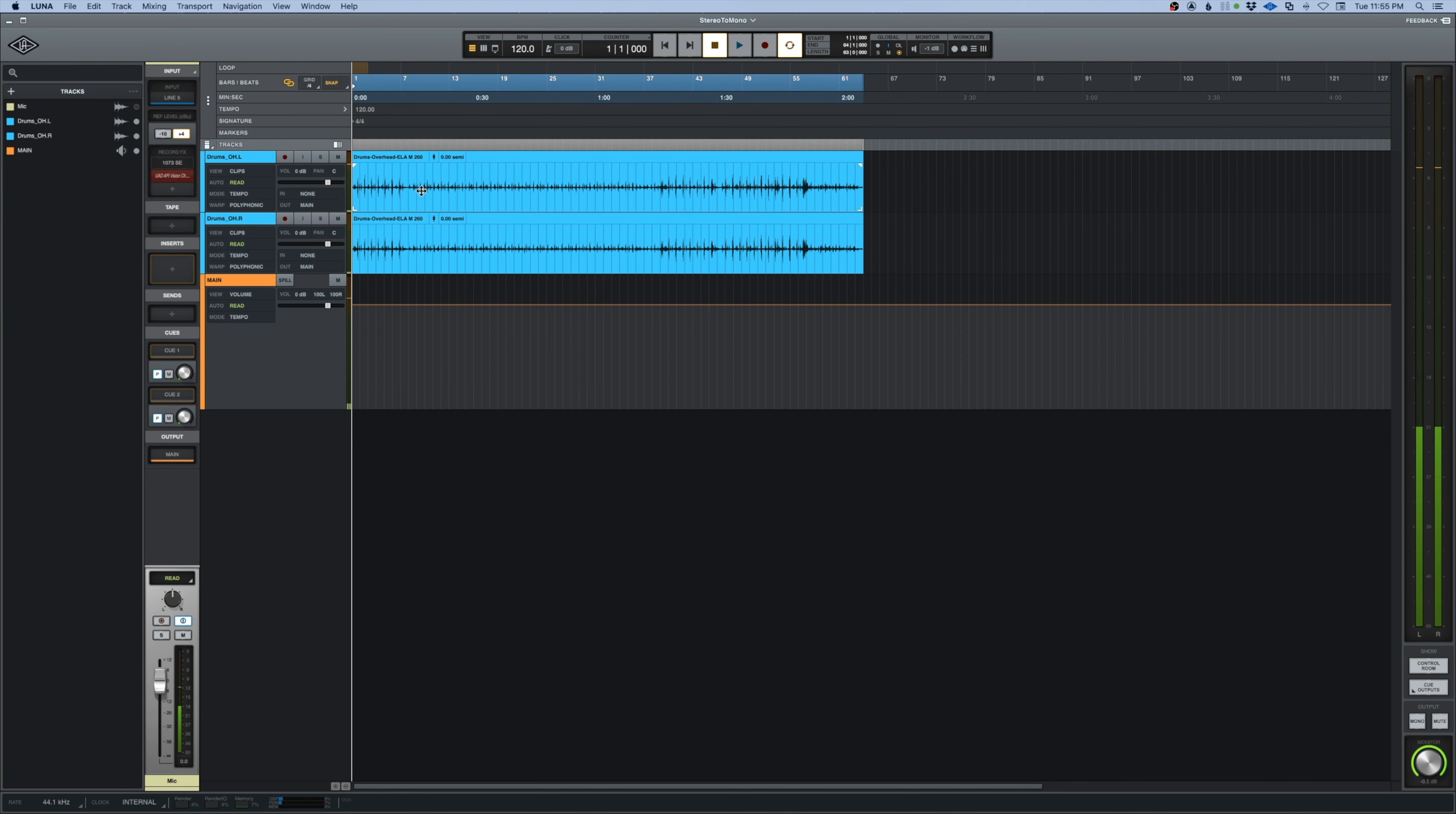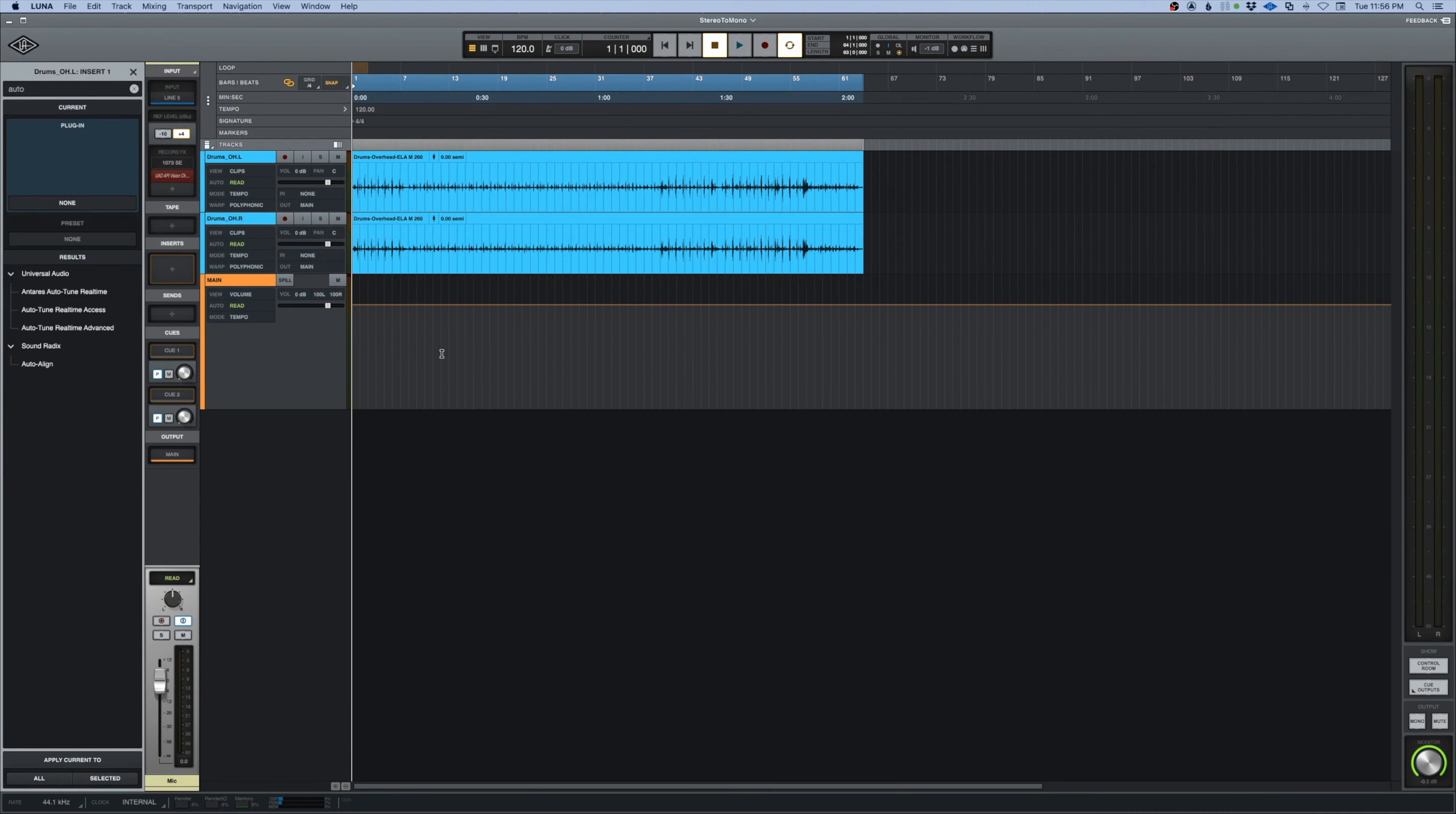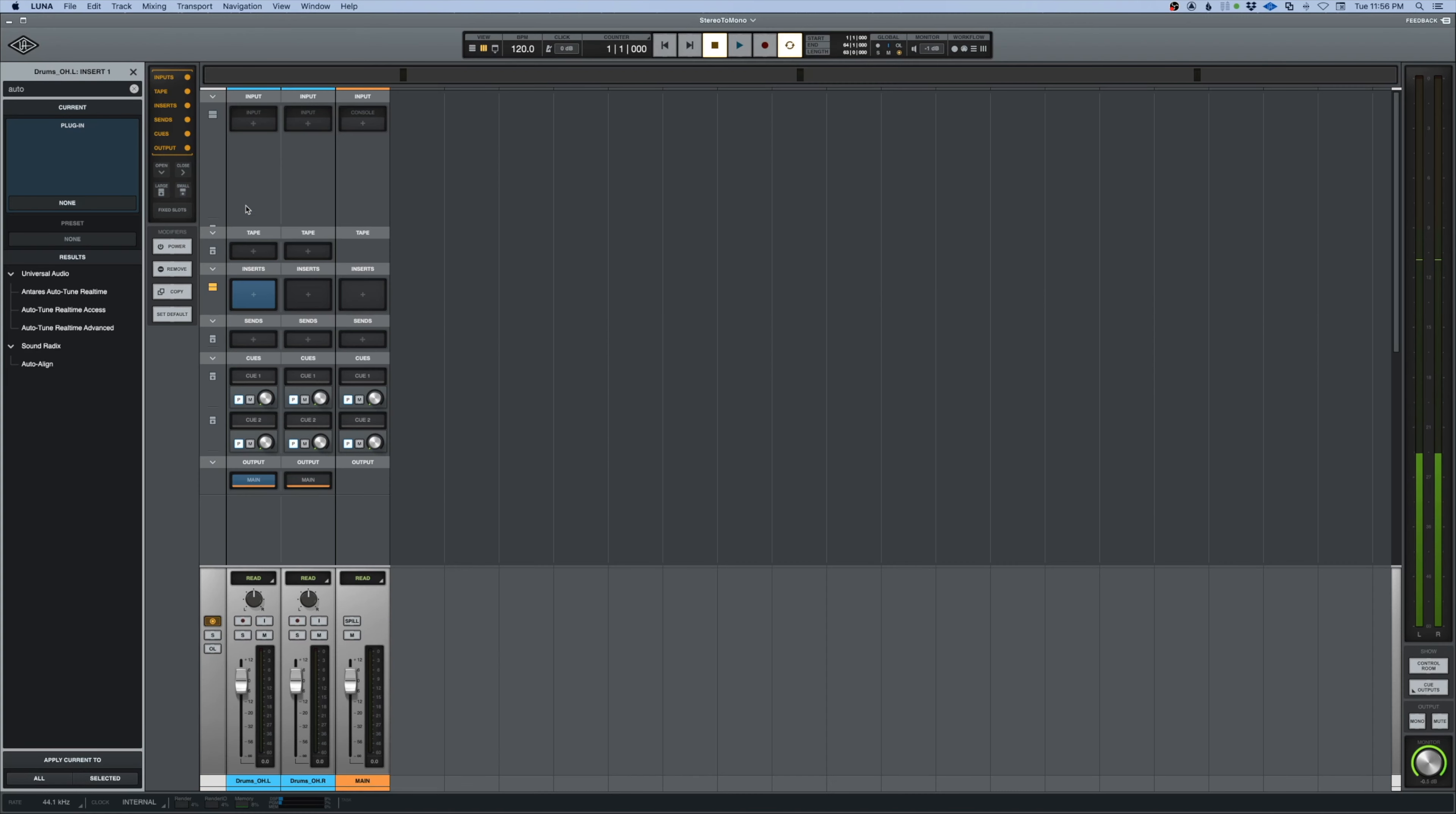It also makes it much easier to check the phase of a stereo mic situation like these overheads. As a matter of fact, let's check that right fast while we're here.